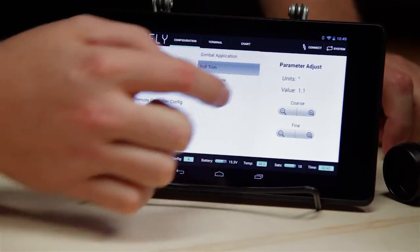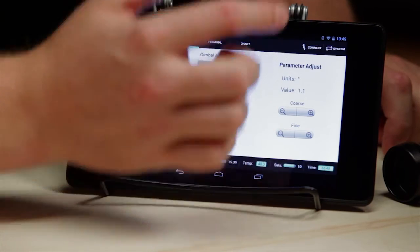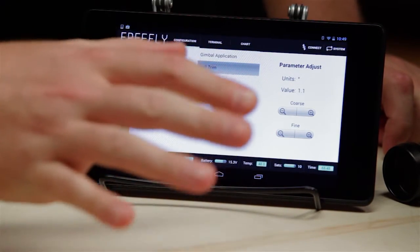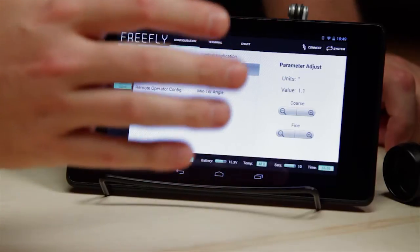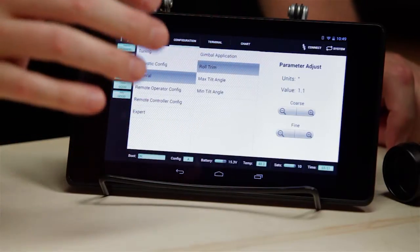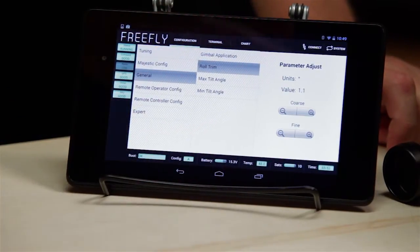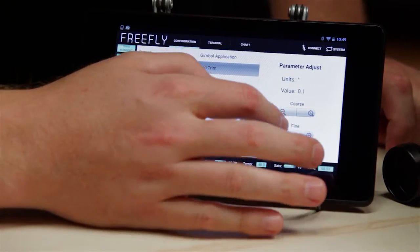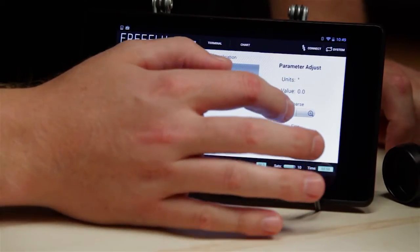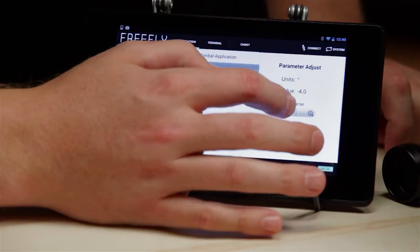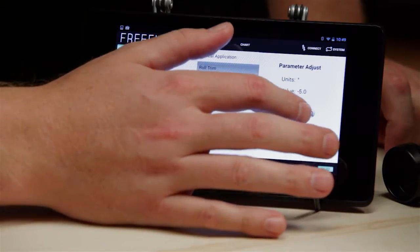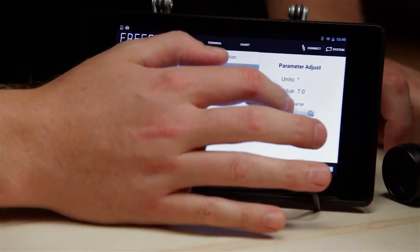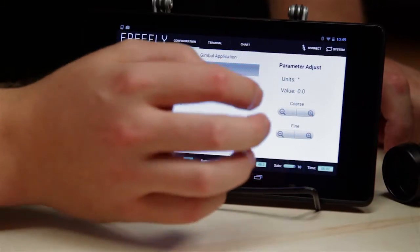Roll trim allows you to adjust the roll trim to compensate for any inconsistency in camera mounting. If your horizon is slightly off level, you can come in here and adjust that with these values. You can see I'm actively trimming the gimbal each way — putting it back to zero for now.